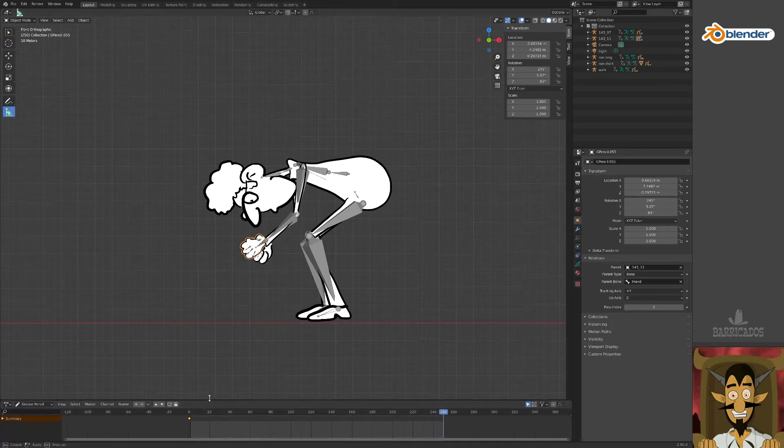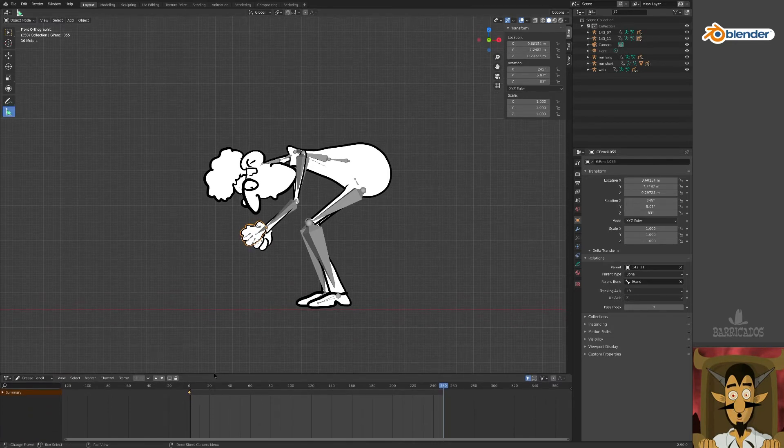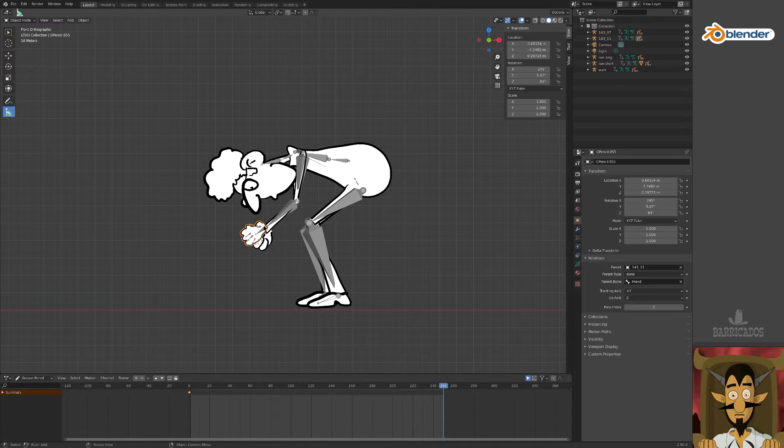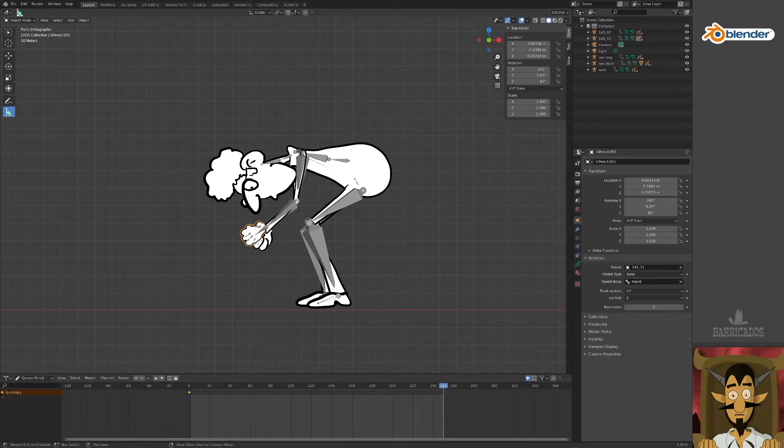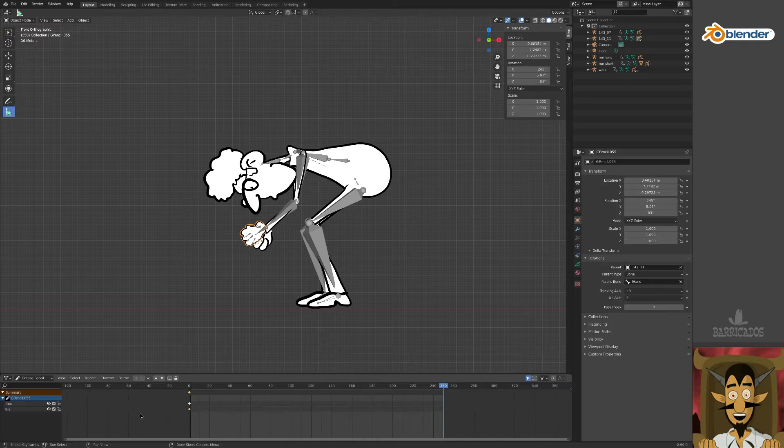As he bends down, we want his left hand to open up. Move to the frame where this should happen and select the left hand. We are now going to edit this grease pencil object. In the grease pencil timeline, you can see the keyframes of the hand at frame 0.